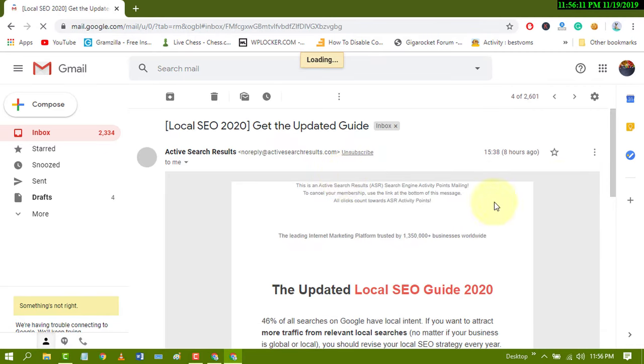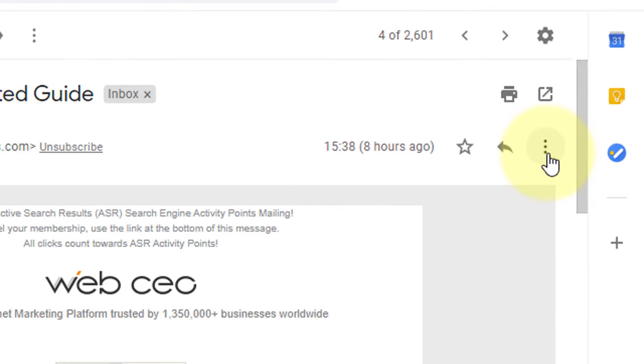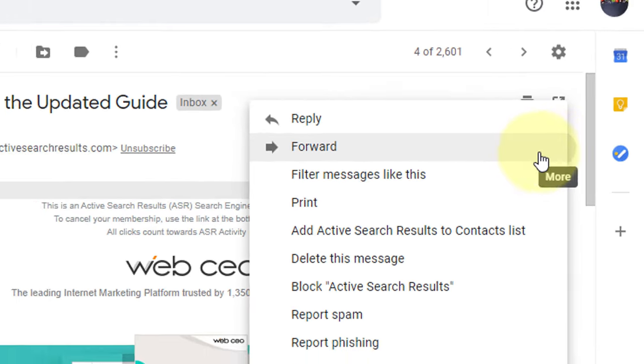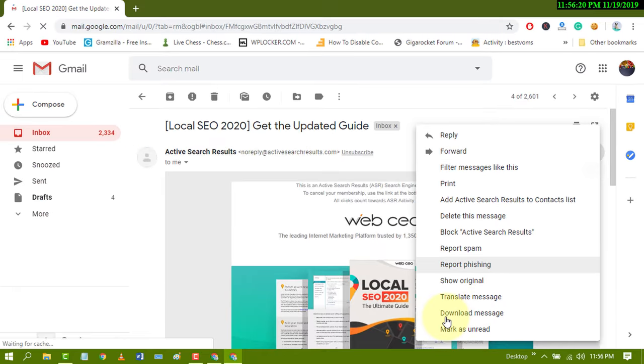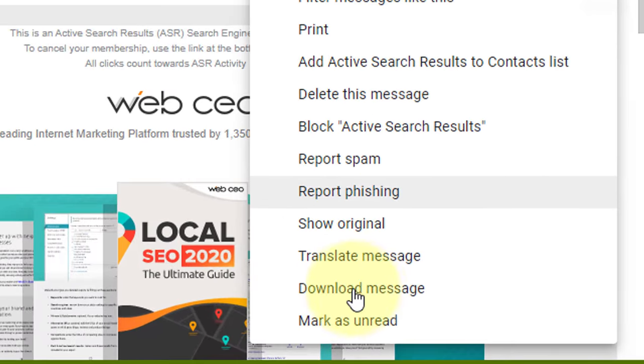After that, just go to these three dots and click it. Here you will find the option download message.